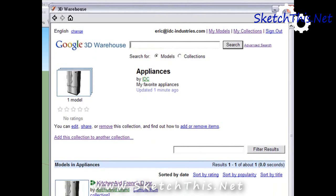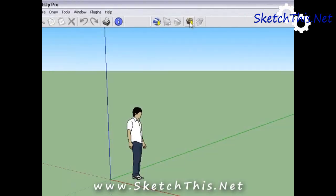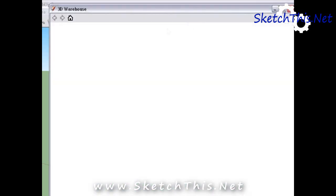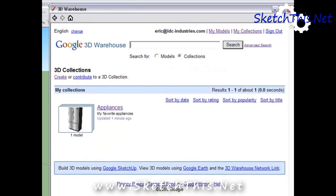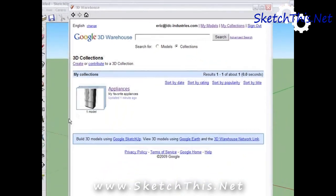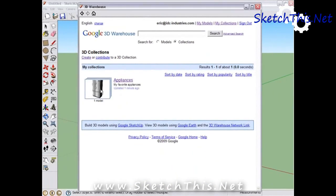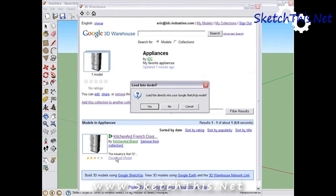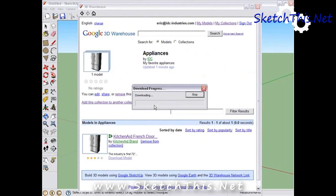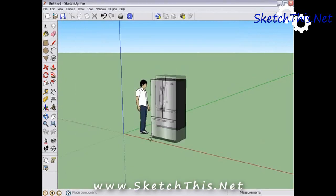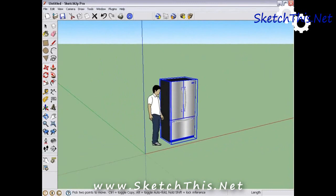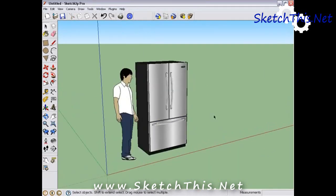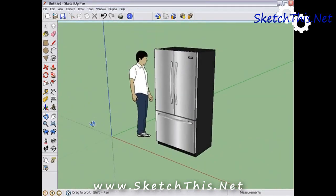Go back up to the My Collections link to see it. Now, the next time you do a kitchen and want to use this refrigerator, simply click on the 3D Warehouse button on the Google bar within SketchUp, select My Collections, select the collection we just created, and download that model right into your drawing. No more searching for the best models.